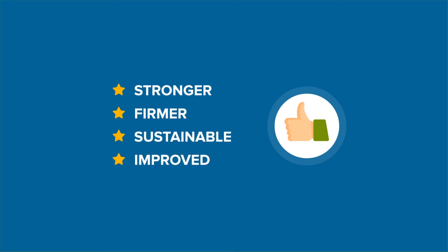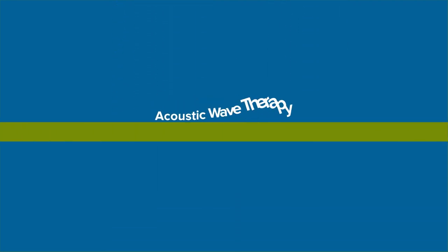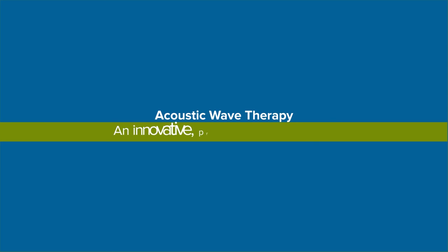Acoustic wave therapy. An innovative, proven treatment for ED.